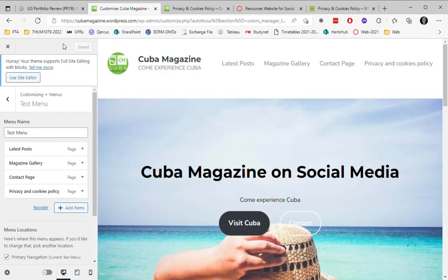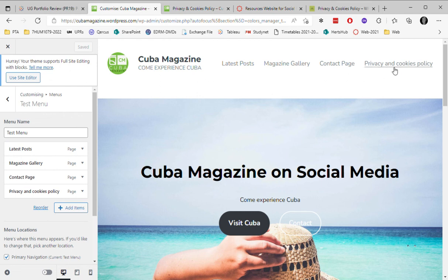And now somebody visiting the website can read the privacy and policy statement.